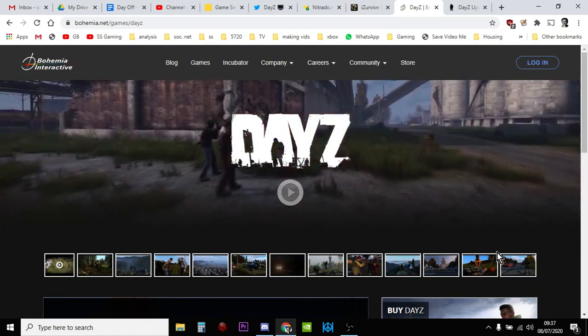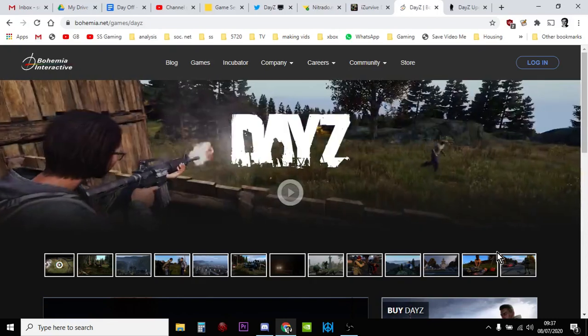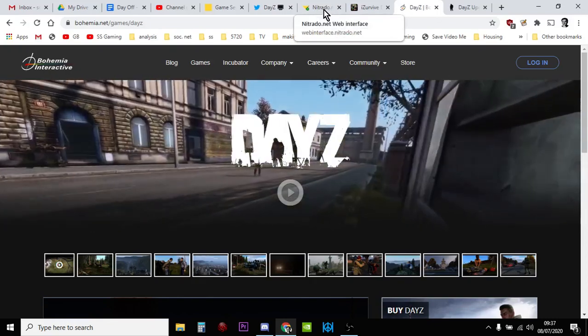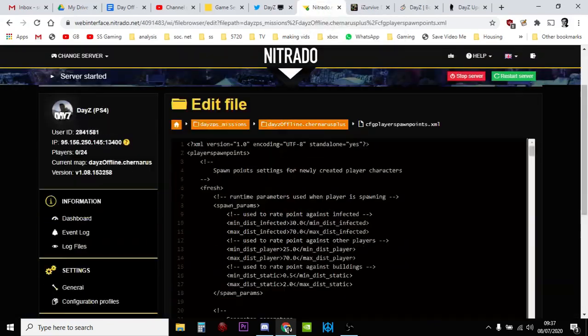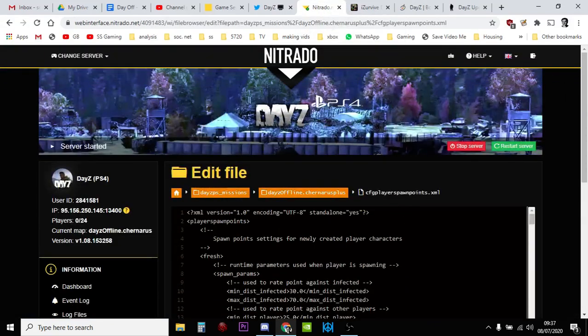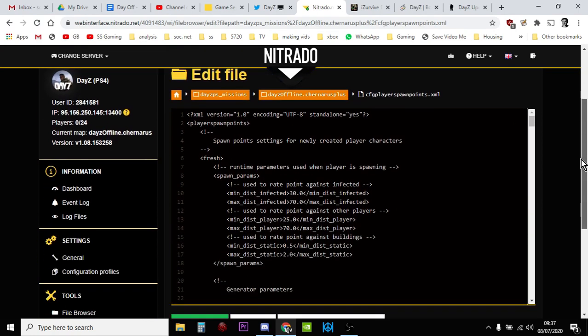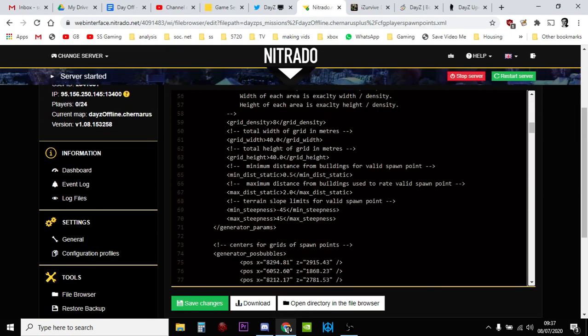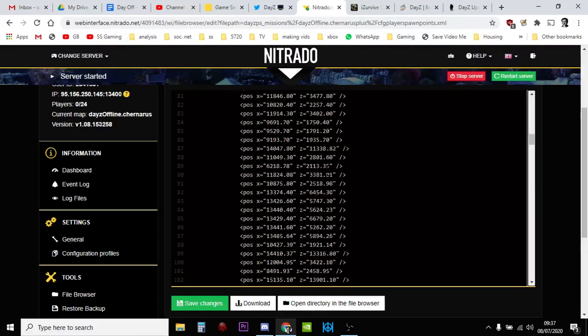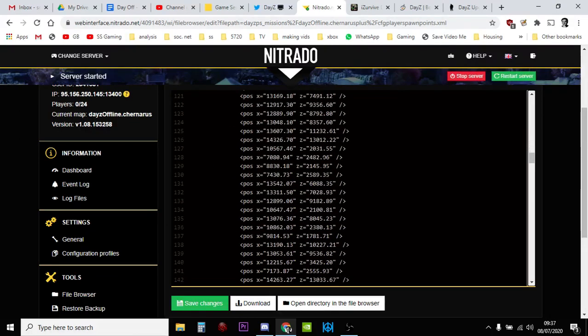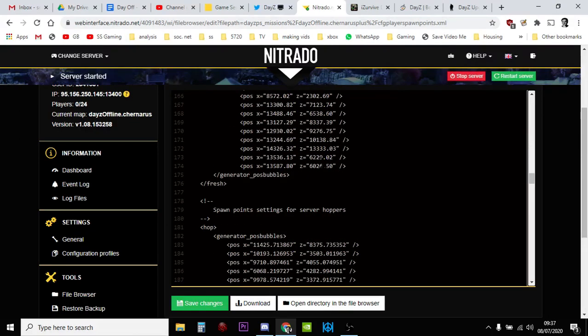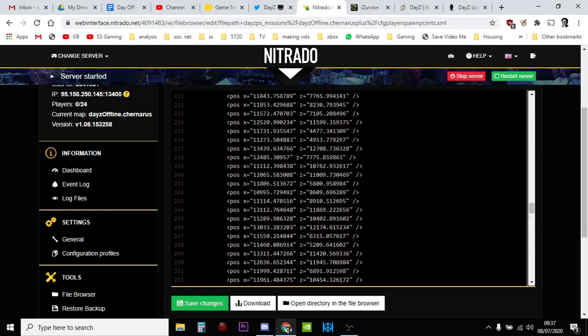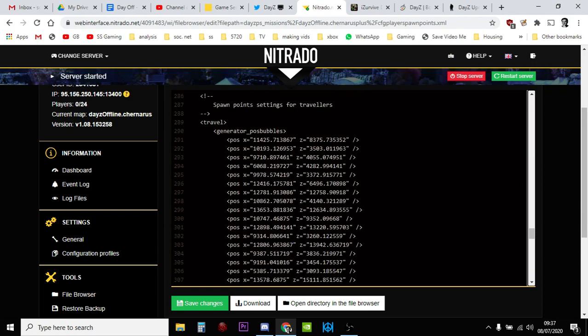However, if you look at the cfgplayerspawnpoints.xml file now, you've got the normal set of spawn points at the top, but they've also added this bit - spawn point settings for server hoppers and underneath that there's spawn point settings for travelers.